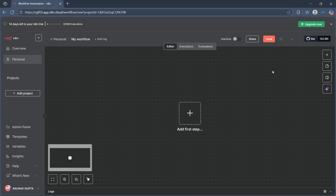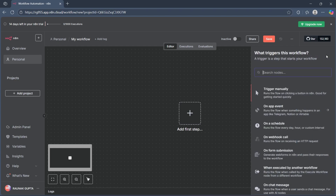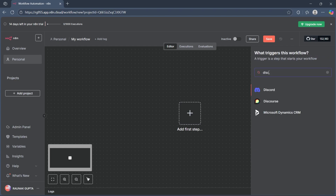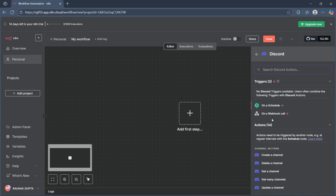First, navigate to your N8n project and click on the plus icon. Now search for Discord and choose Discord.